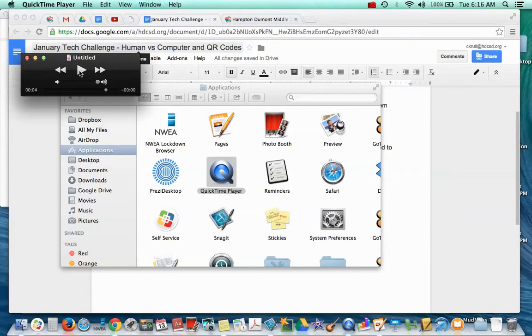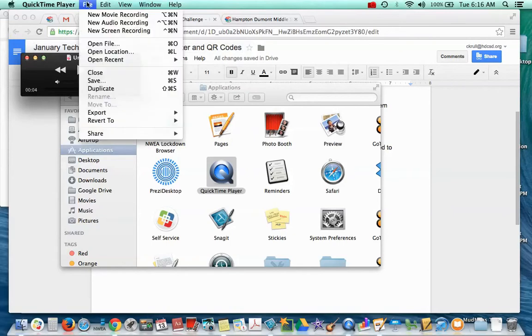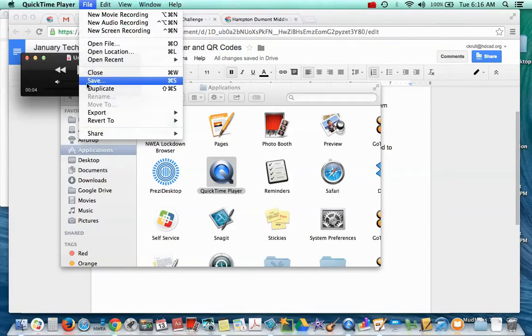And I want you all to do that right now. Before you finish, how to save this. Go File, Save.